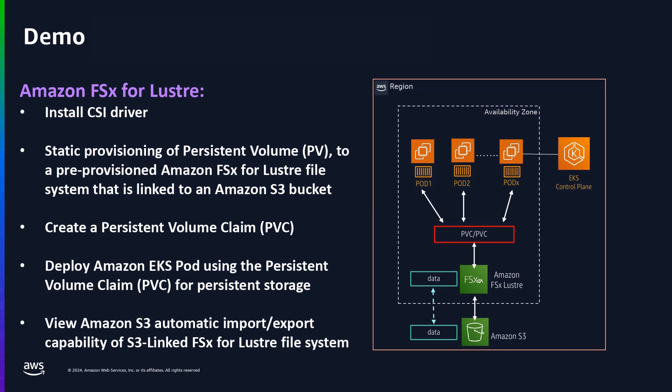Now, I want to point out that you can create a standalone FSx for Lustre file system or an FSx for Lustre file system that is linked to an S3 bucket to allow for automatic data import and export. In this demo, we are using an S3 linked FSx for Lustre file system.